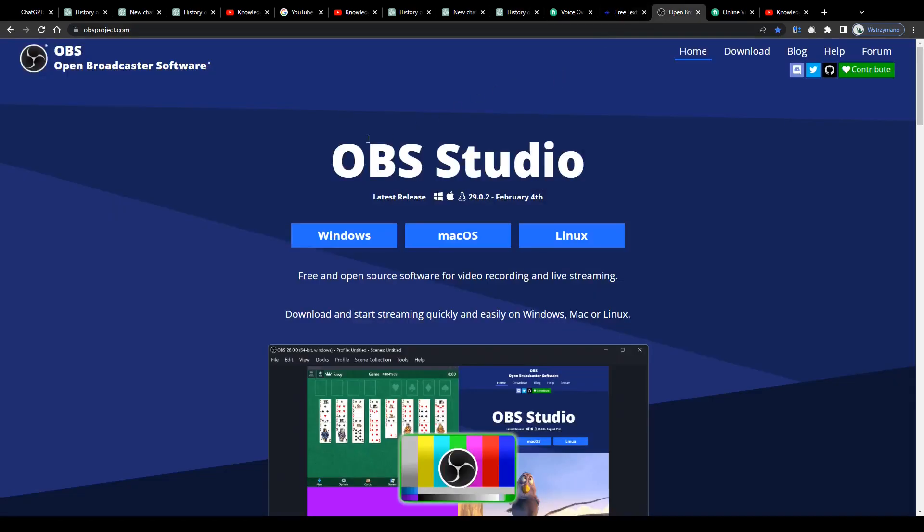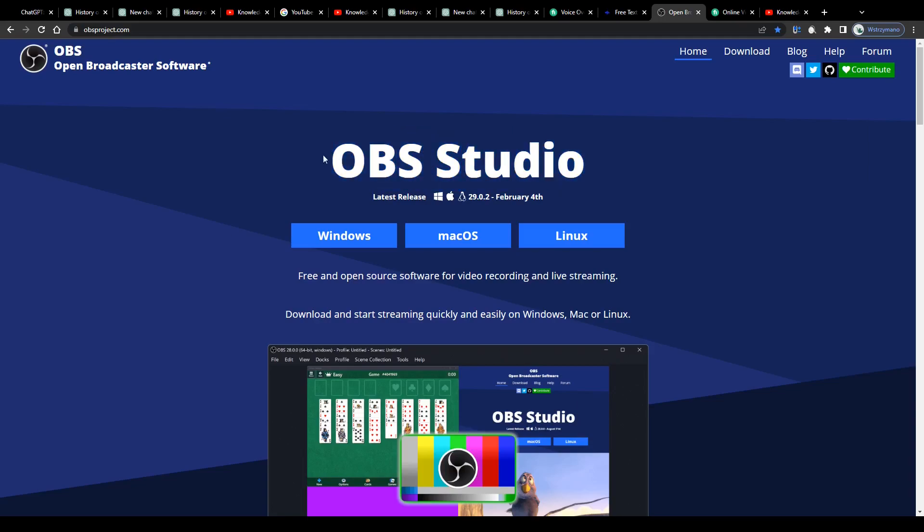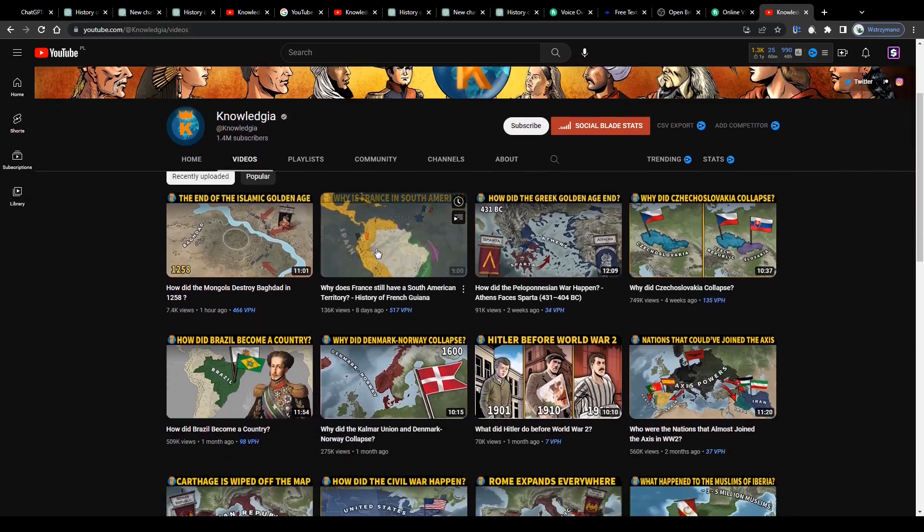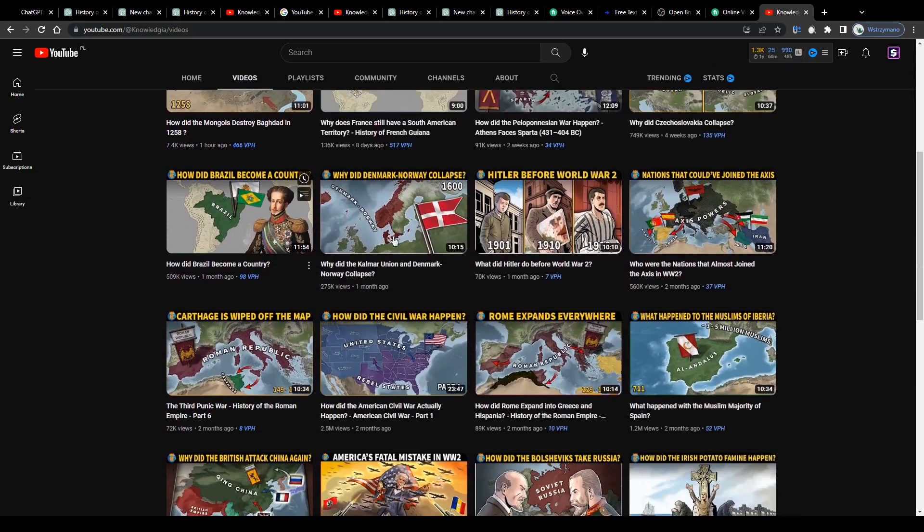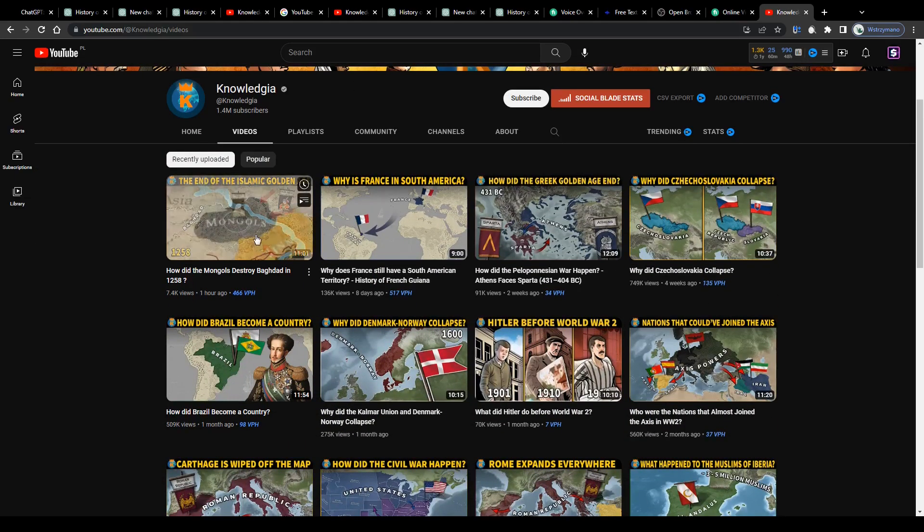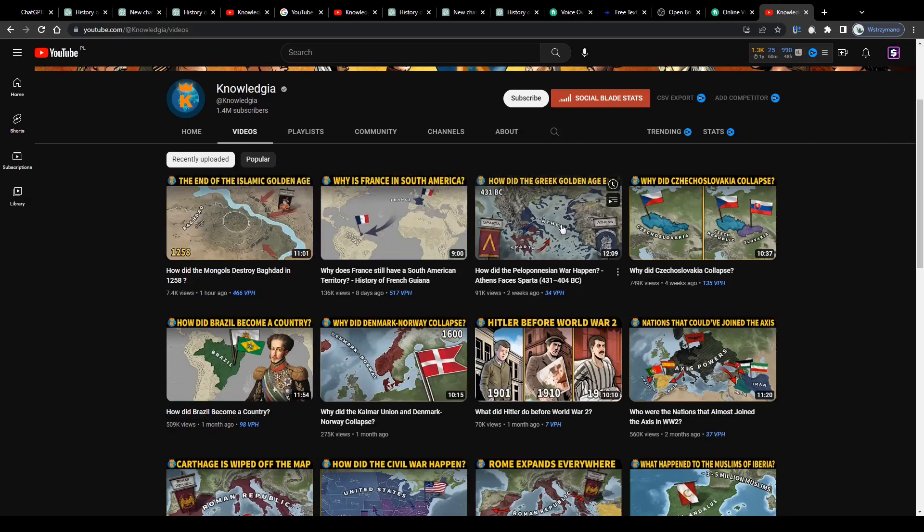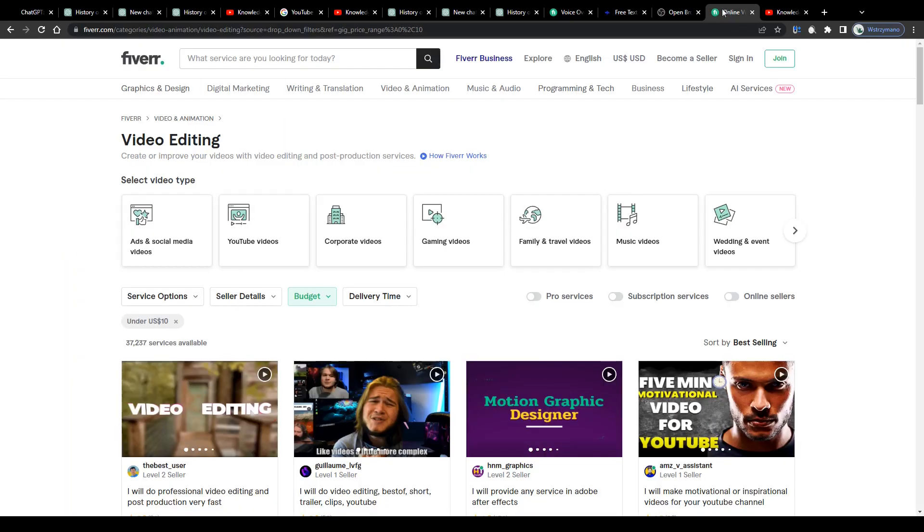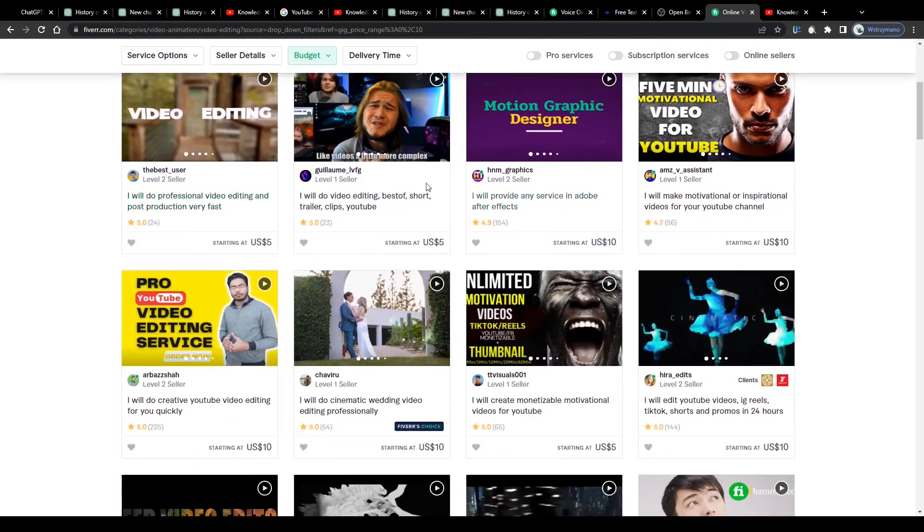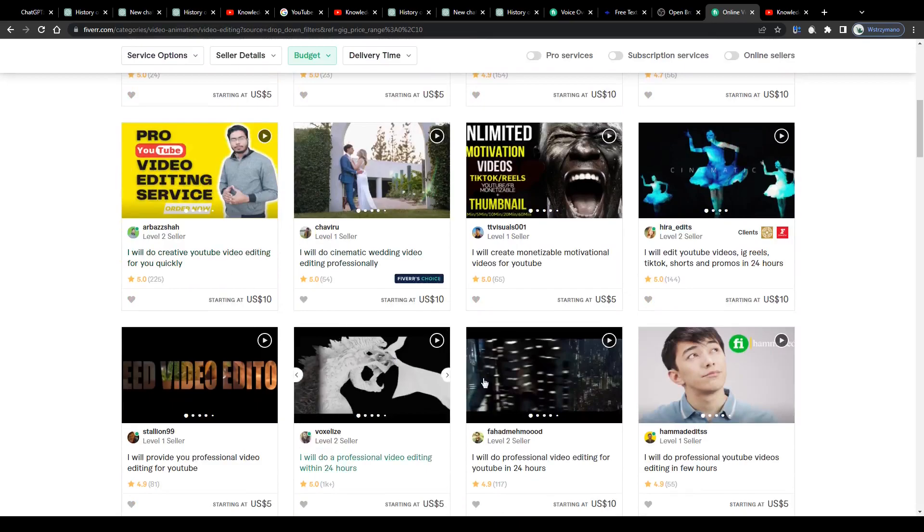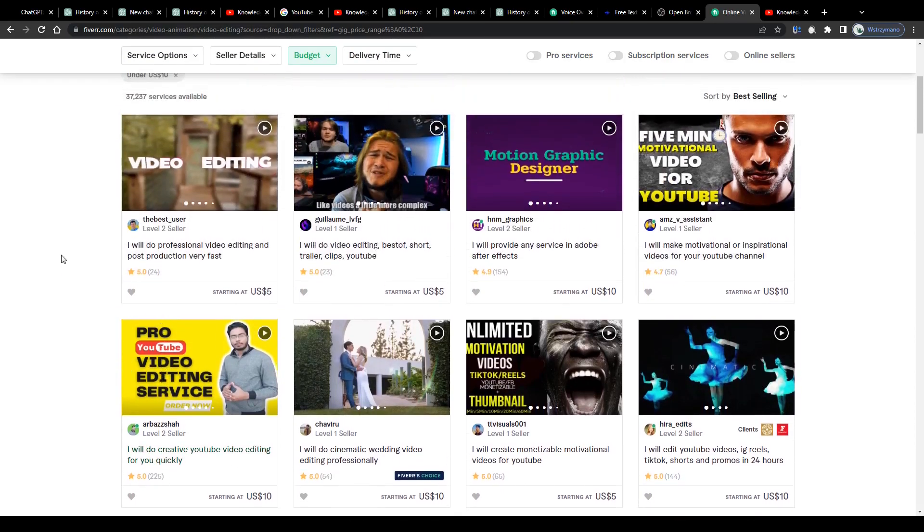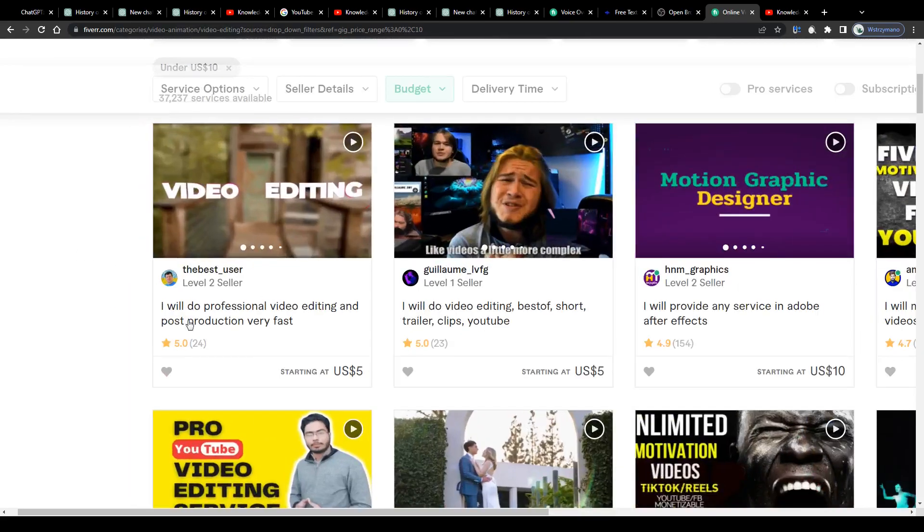Next, record scenes for your faceless video by using various screen recording software such as OBS, for example, if you're making a tutorial video. Or alternatively, if you'd like to have some fancy animations in your video clips, like these animated maps on this history channel, head over to Fiverr or to any other freelance marketplace and hire a talented video editor to do the editing job for you in exchange for a small price, like five or ten bucks per completed video editing job.